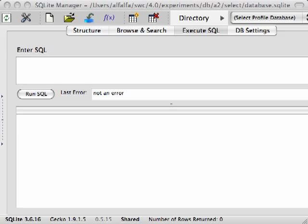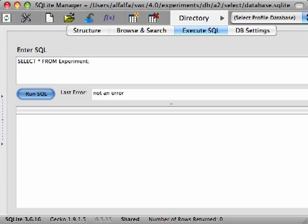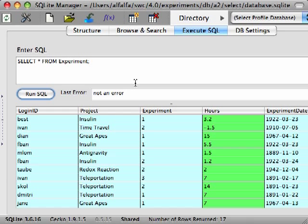As we've seen in previous screencasts, we can use the select statement to pull out columns from a table. But the results of our queries are returned in an arbitrary order. They're not sorted by default.